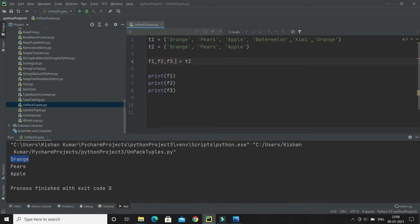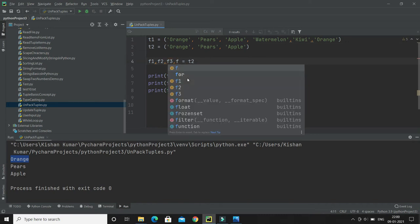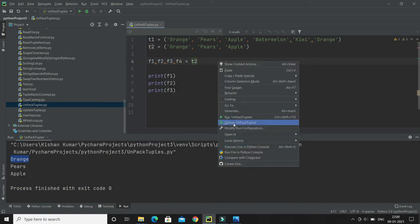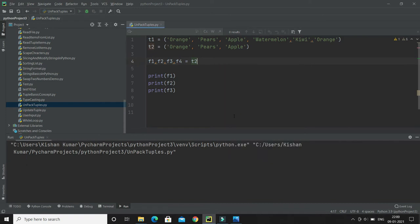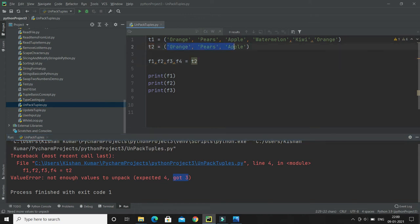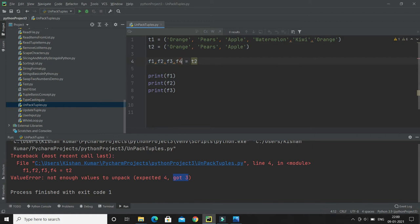But if I specify one more variable but we have only three values, if you try to run then this will throw an exception. The exception is ValueError saying not enough values to unpack, expected four but got three. The error message clearly says there should be four items but there are only three because you have four variables.